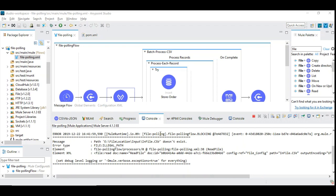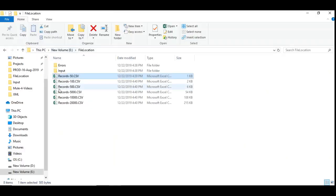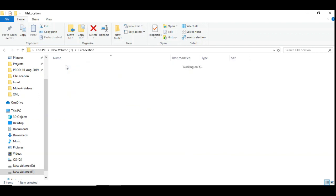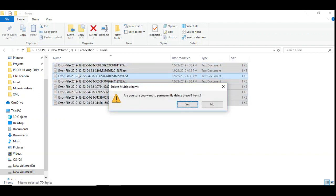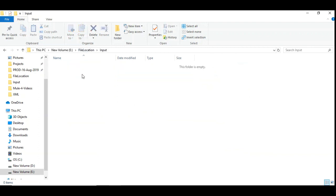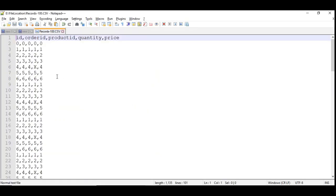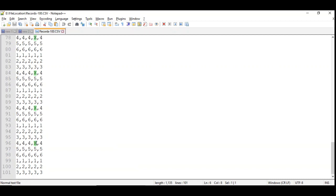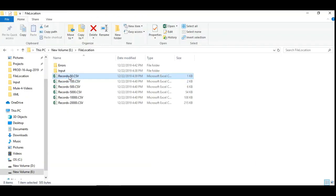The application is up and running. I have the file location created with 50, 100, 500, 5000, 10,000 and 20,000 records. In the error, there are some errors we will delete. The error folder is empty and input folder is empty. I want to show one more thing under the input file. I have deliberately placed alphabet in terms of quantity for some of the records and I guess those records must be isolated and moved to the error records folder. I have done it deliberately. Let's rename this into infile.csv and then we will try to place it in input.